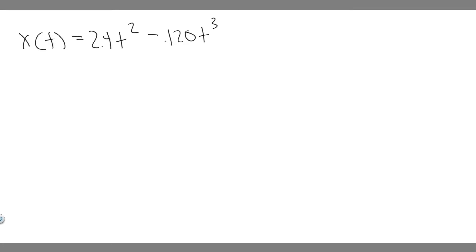In this problem we're told a car is stopped at a traffic light. It then travels along a straight road so that its distance from the light is given by x of t, which equals bt squared minus ct cubed, where b is 2.4 meters squared and c equals 0.12 meters cubed. Part a: calculate the average velocity of the car for the time interval t equals 0 to t equals 10 seconds. Part b: calculate the instantaneous velocity of the car at t equals 0, t equals 5 seconds, and t equals 10 seconds. And part c: how long after starting from rest is the car at rest again.